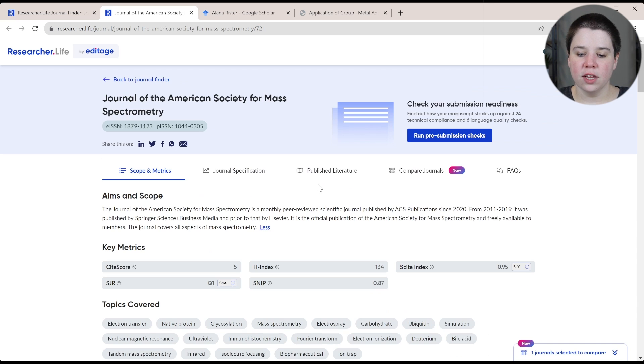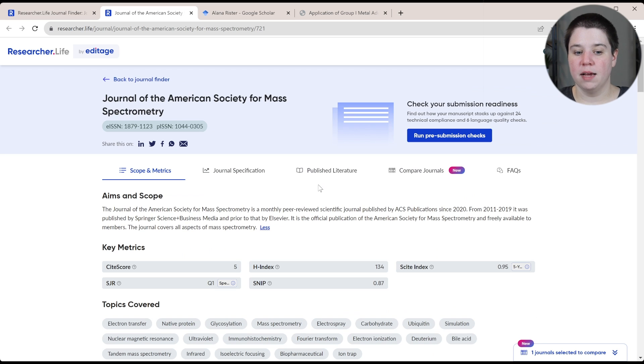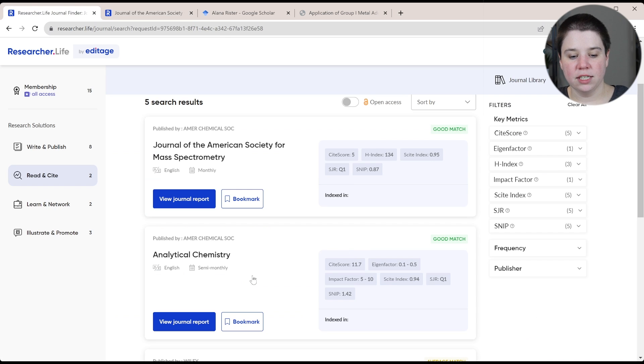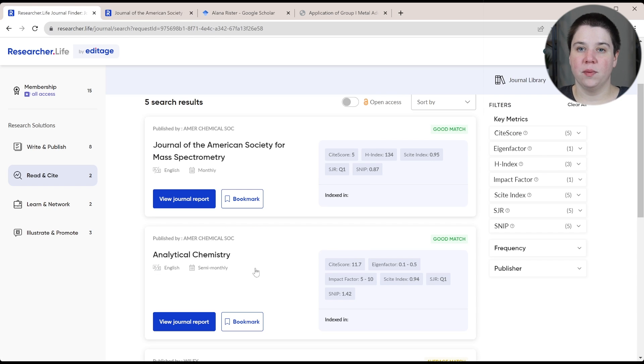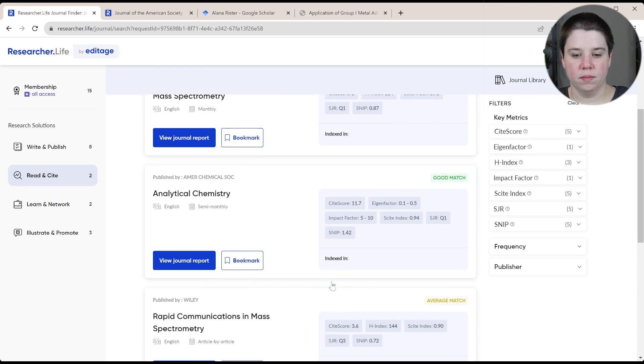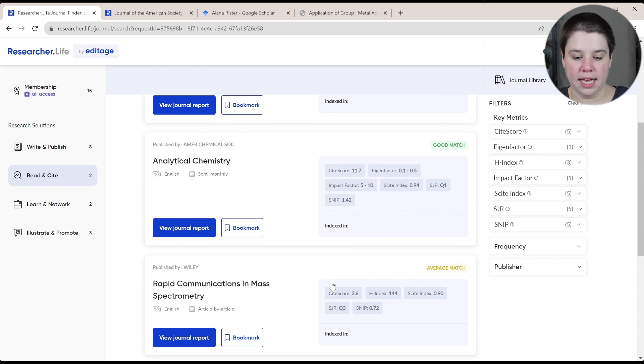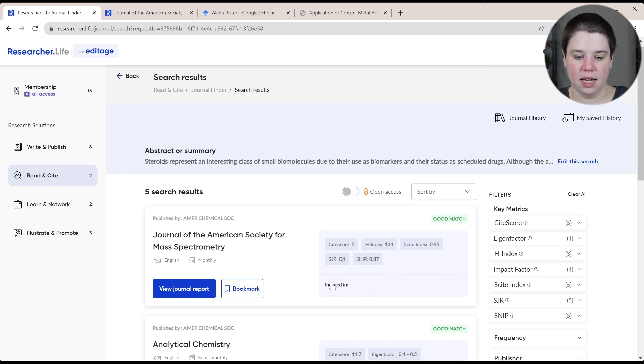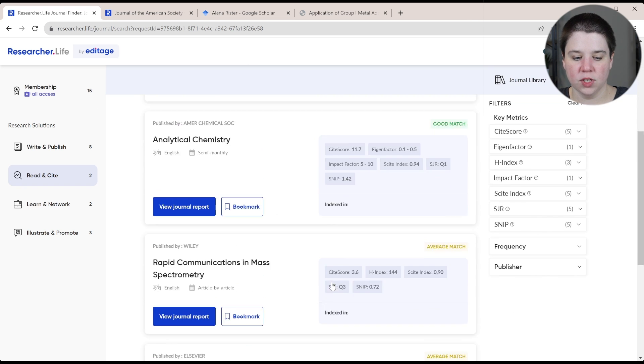So you can learn a little bit about it and then go to their site, but you can get the basic information from here. The other good match is analytical chemistry. That was another one that we did consider submitting to but ended up going with JASMIS, Journal for the American Society for Mass Spectrometry.